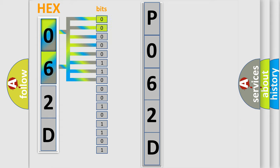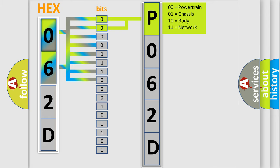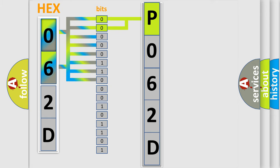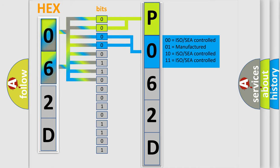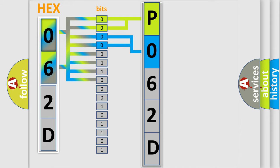By combining the first two bits, the first character of the error code is expressed. The next two bits determine the second character. The last four bits of the first byte define the third character.